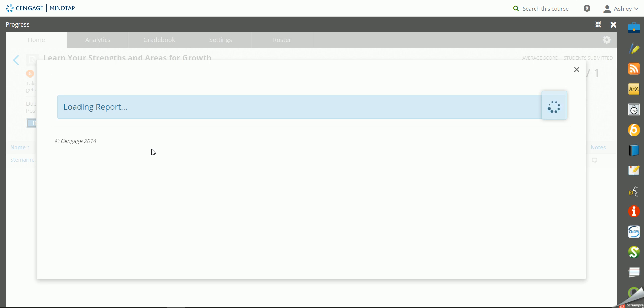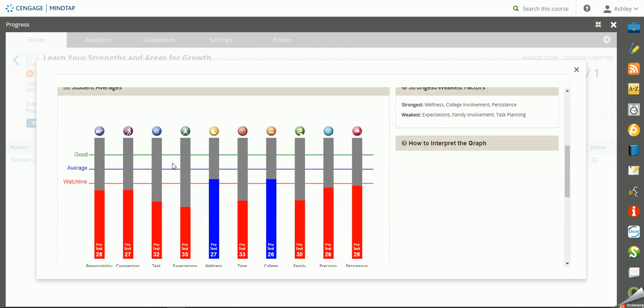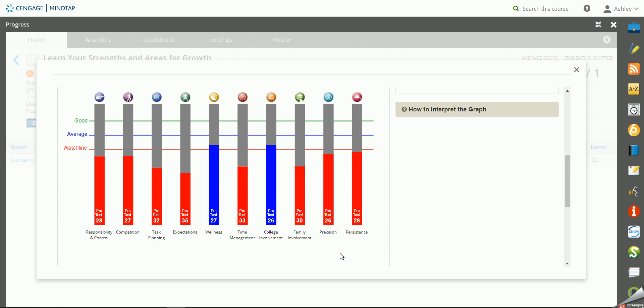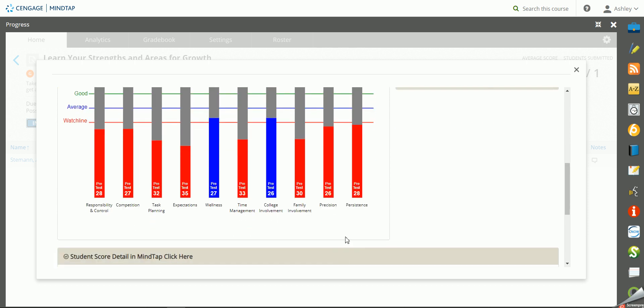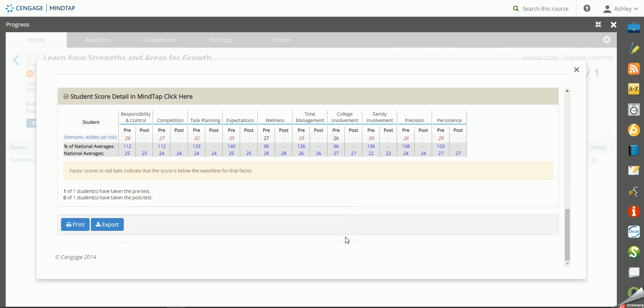It'll take a few minutes to load as it's pulling in data, and then you'll be able to see a graph of which items your students are below the watch line, so you know how to target your class.